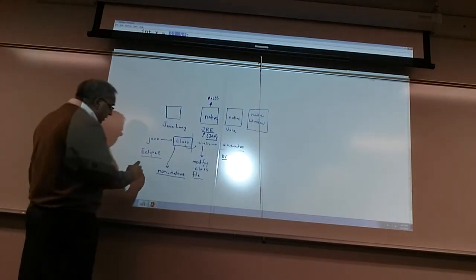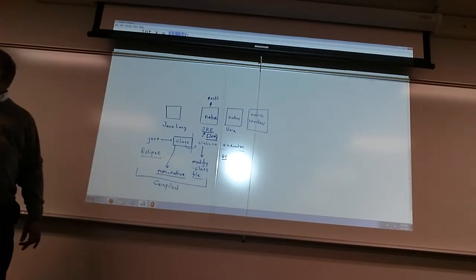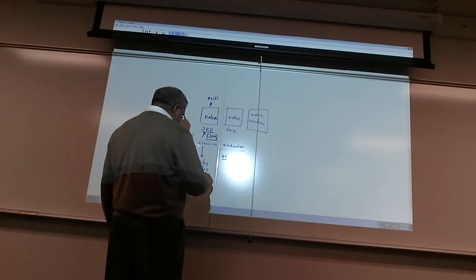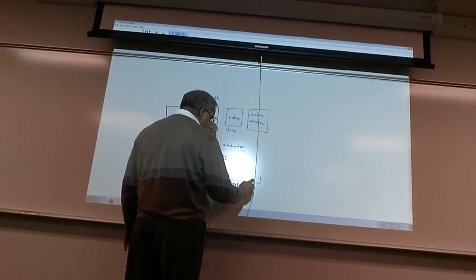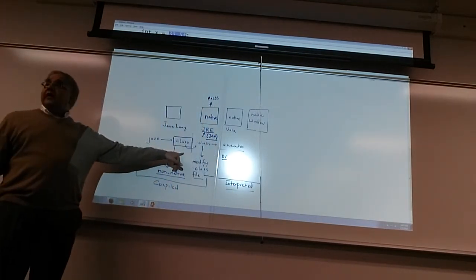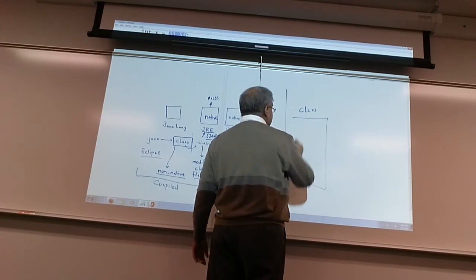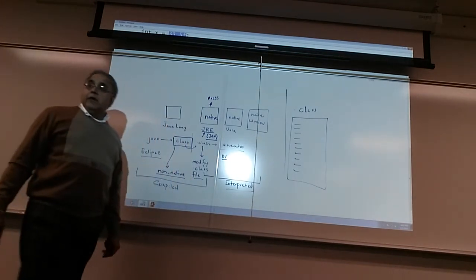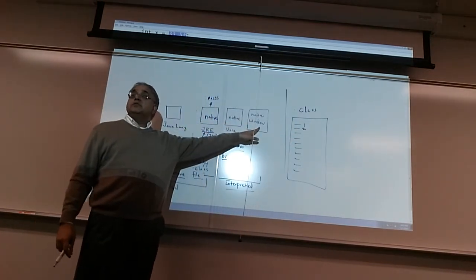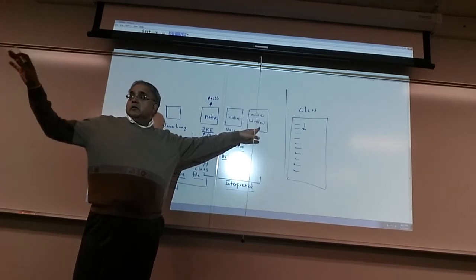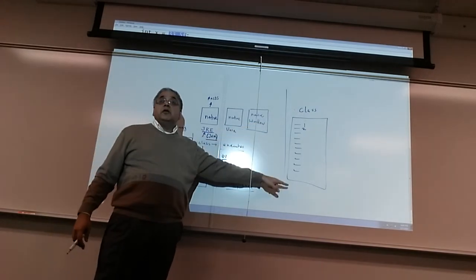The language part of the Java platform is compiled, and the runtime part is interpreted. Why? When we take a .class file, it has a series of instructions. We take the first instruction, put it through the Java Virtual Machine and execute it, then go to the next line and execute it, then the third line. That is interpreted — one line at a time.